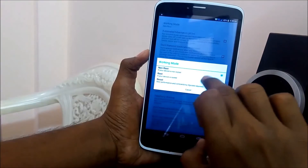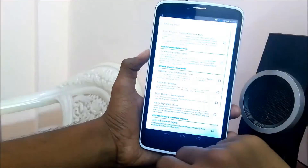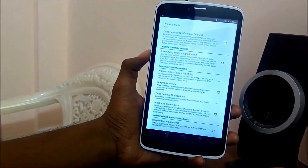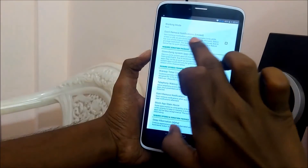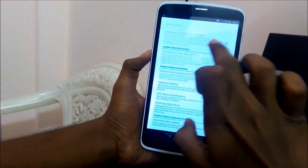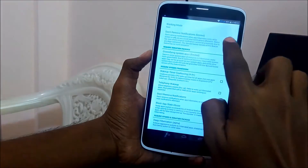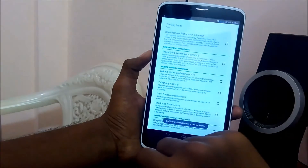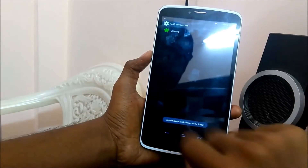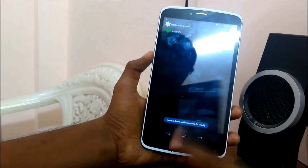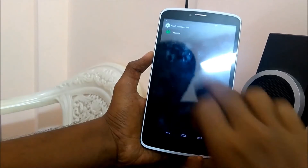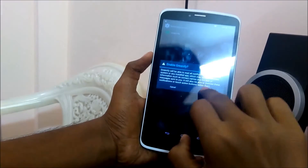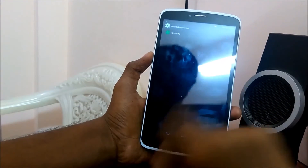We will keep it to default. Now tap on 'Don't Remove Notification' and tick it on. We will get a pop-up to enable the notification access for Greenify. Tap on Greenify, then come back.